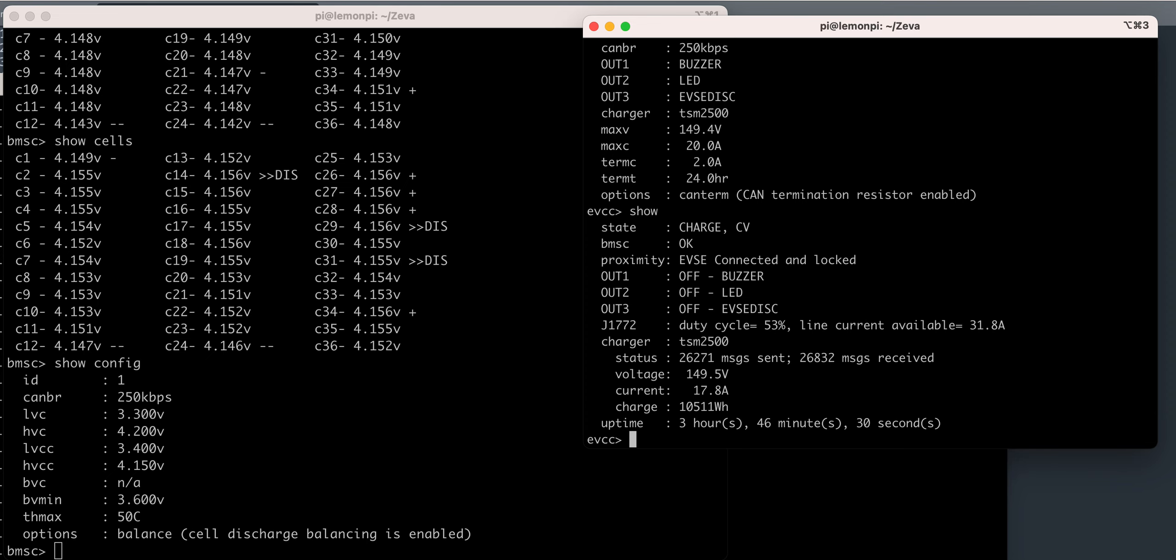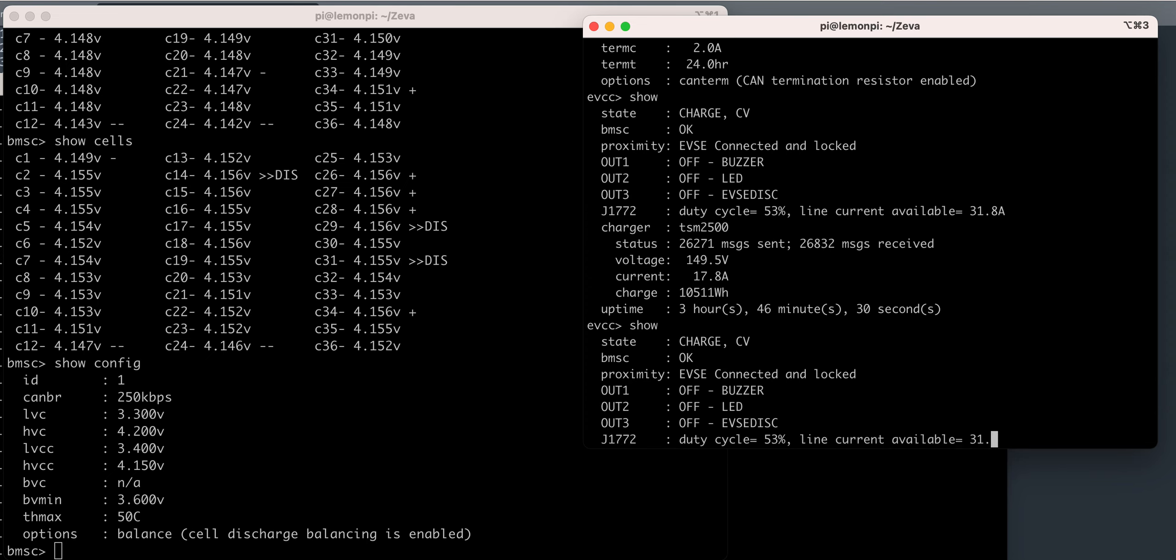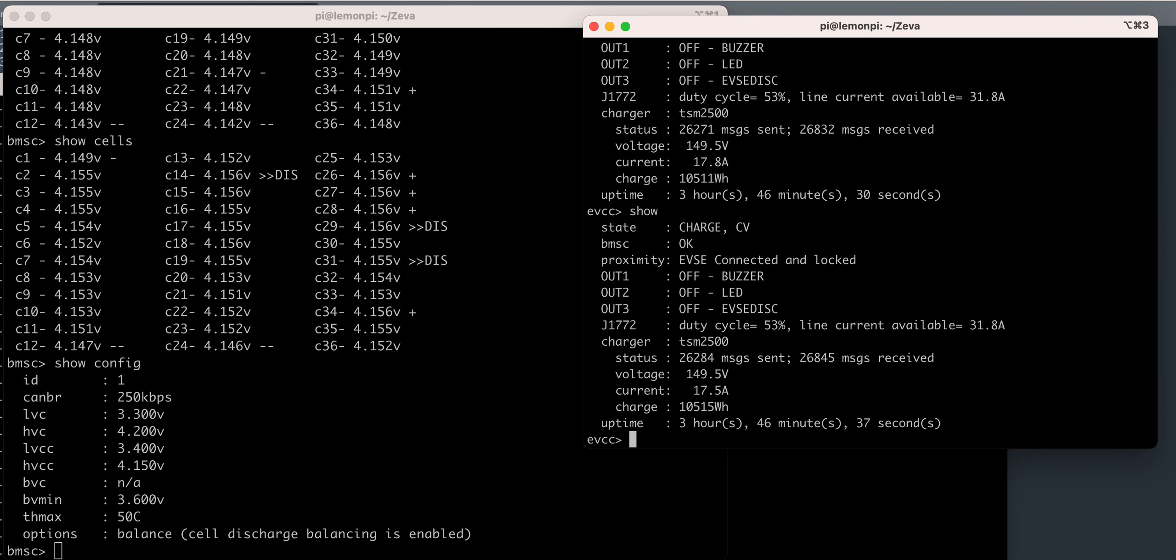This is still charging at 18 amps. It should go down a little bit. It's still charging though.